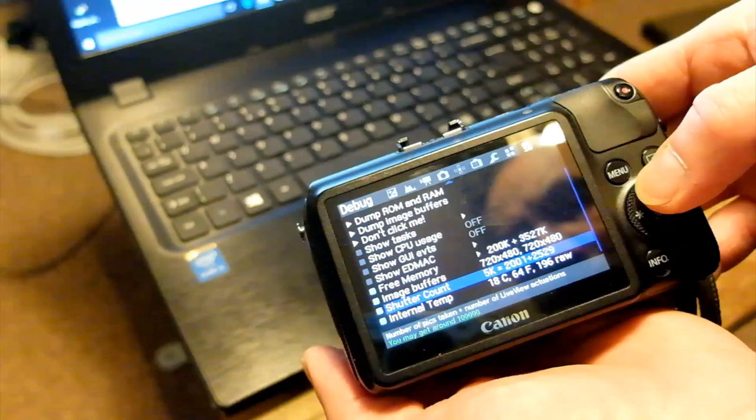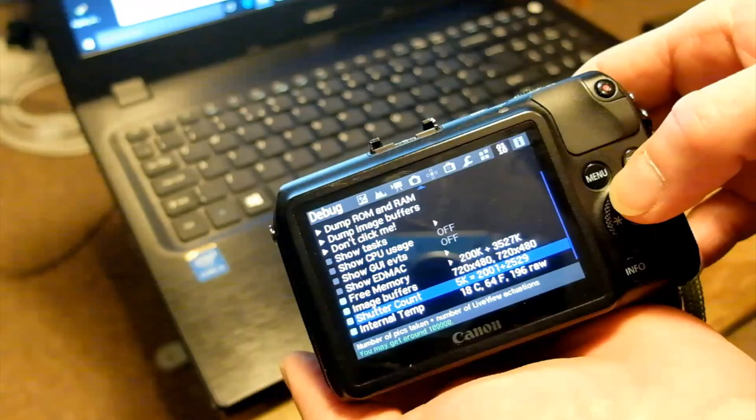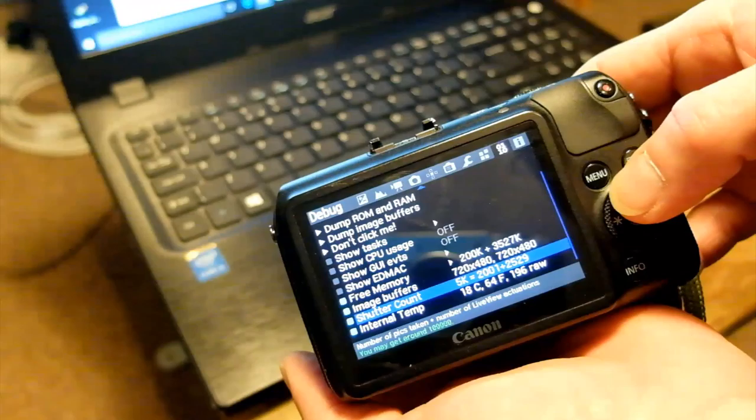We can now see all the settings, including the important one I wanted to check — the shutter count — which various other bits of software had failed to retrieve for me.